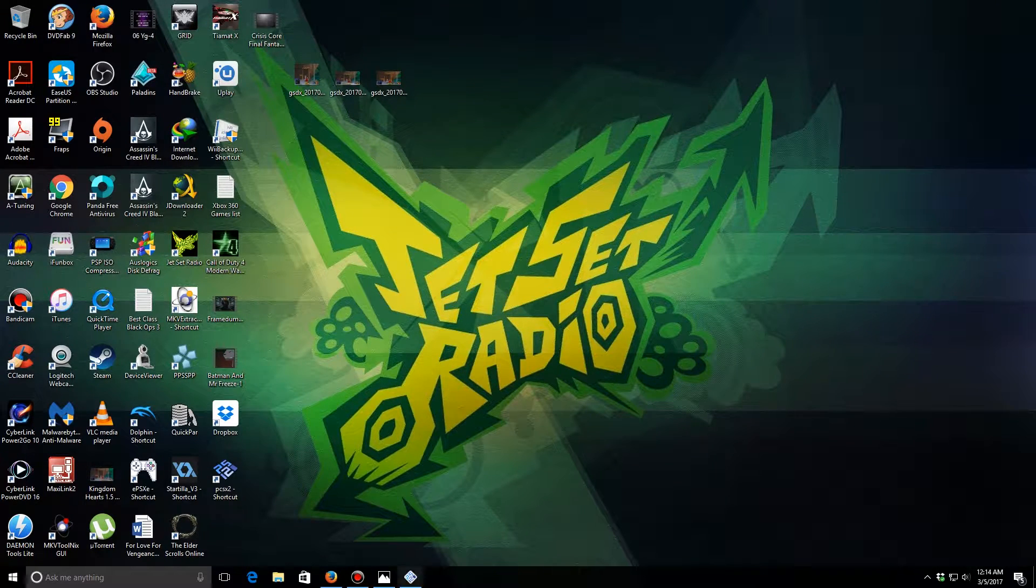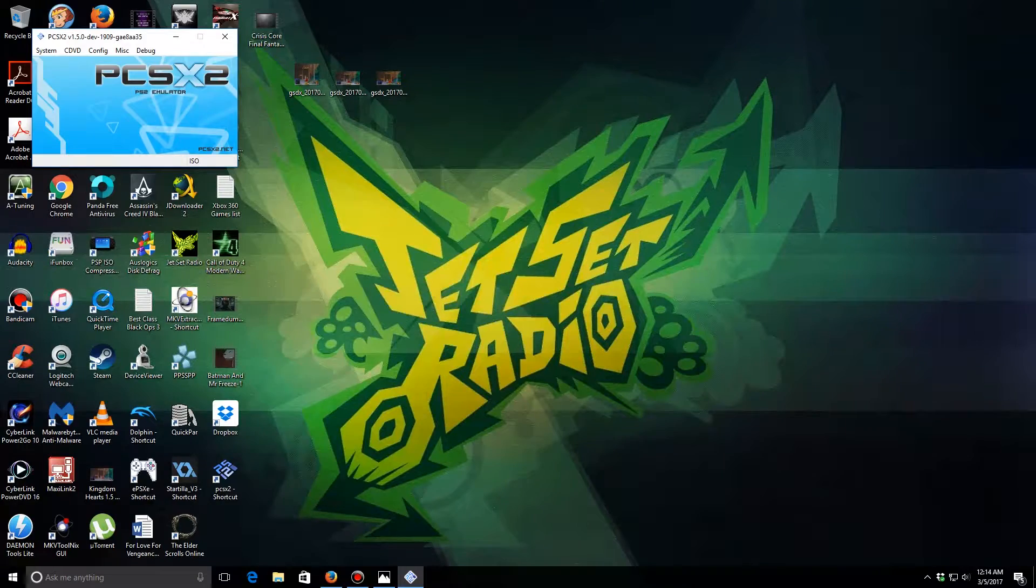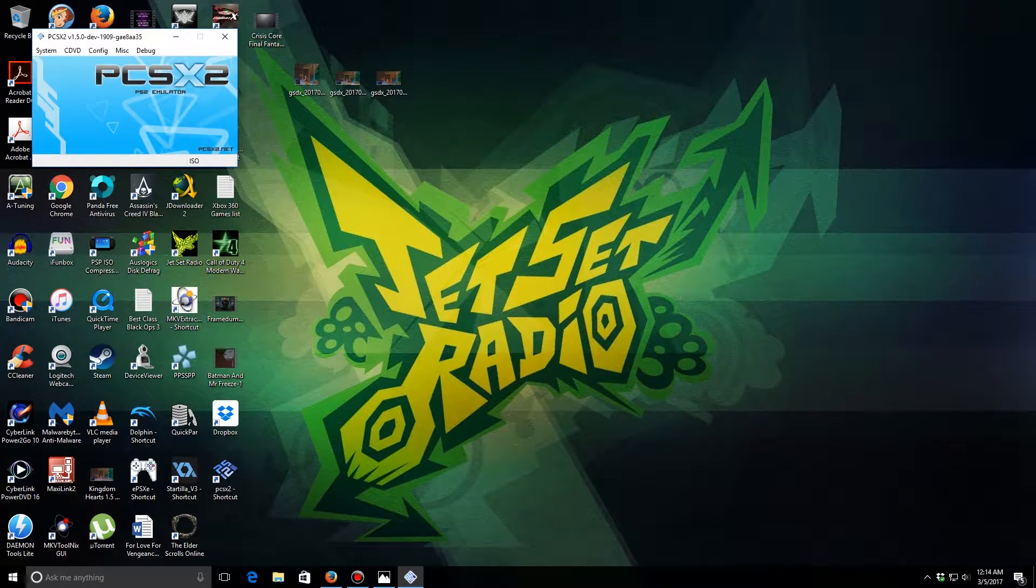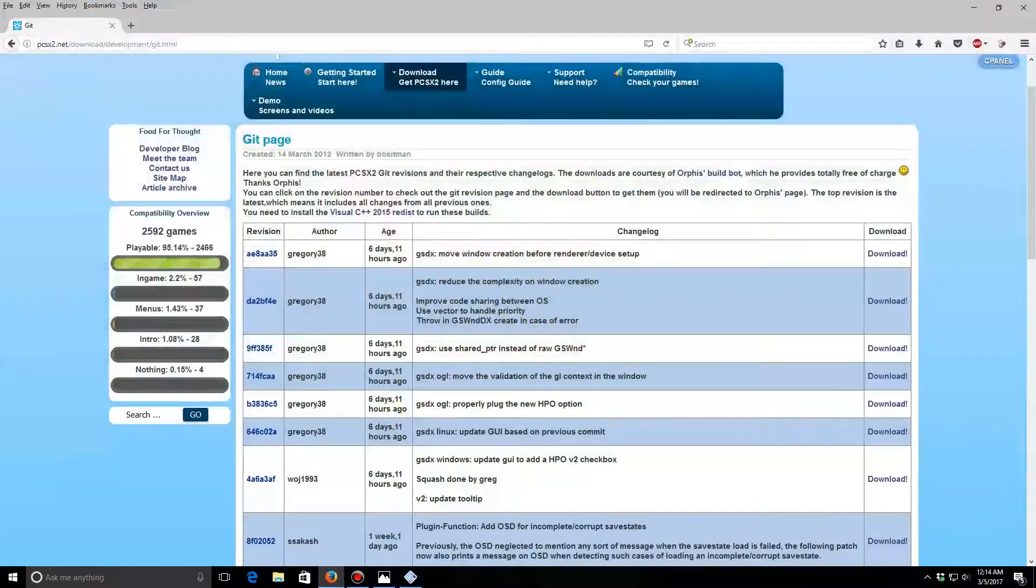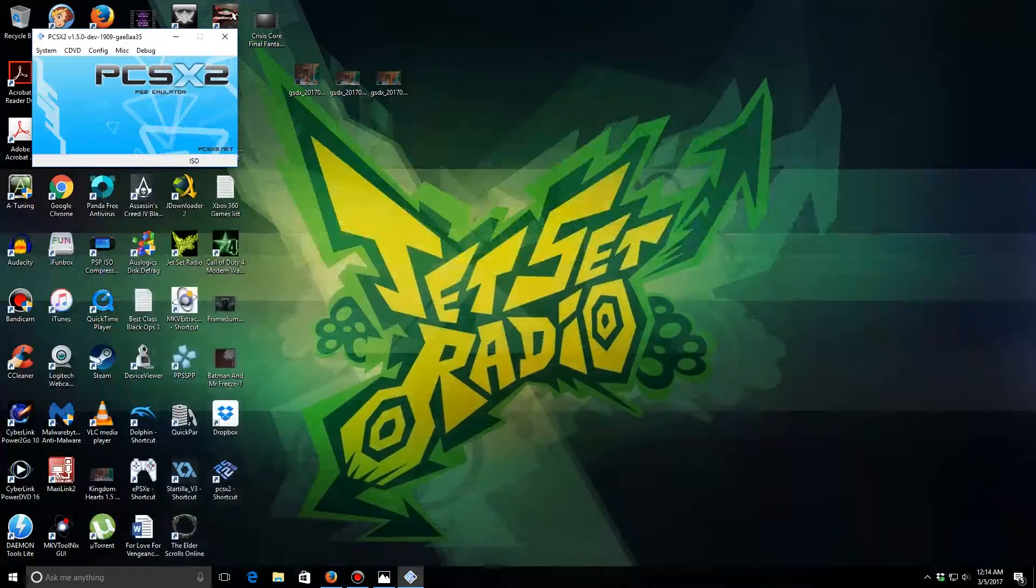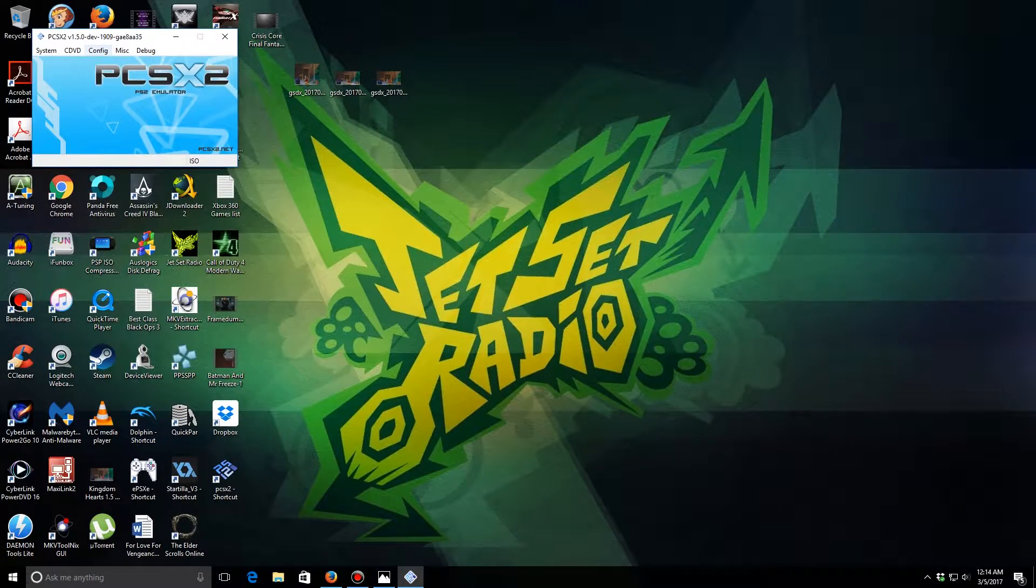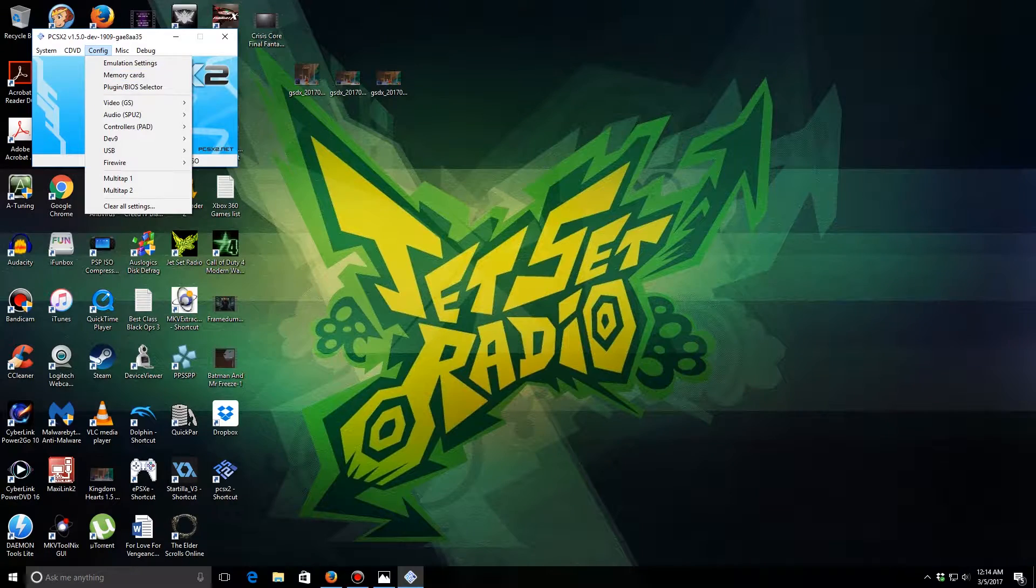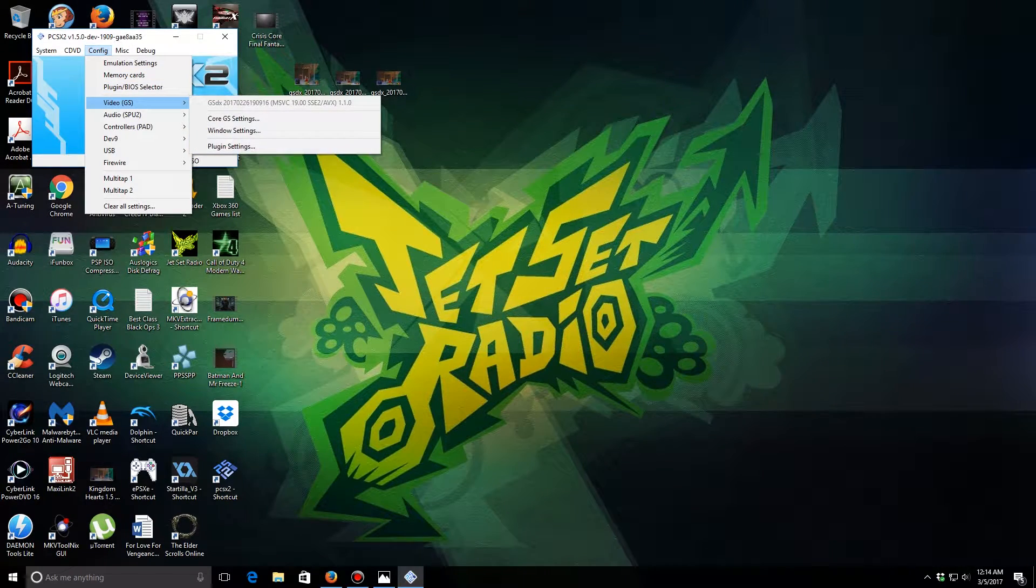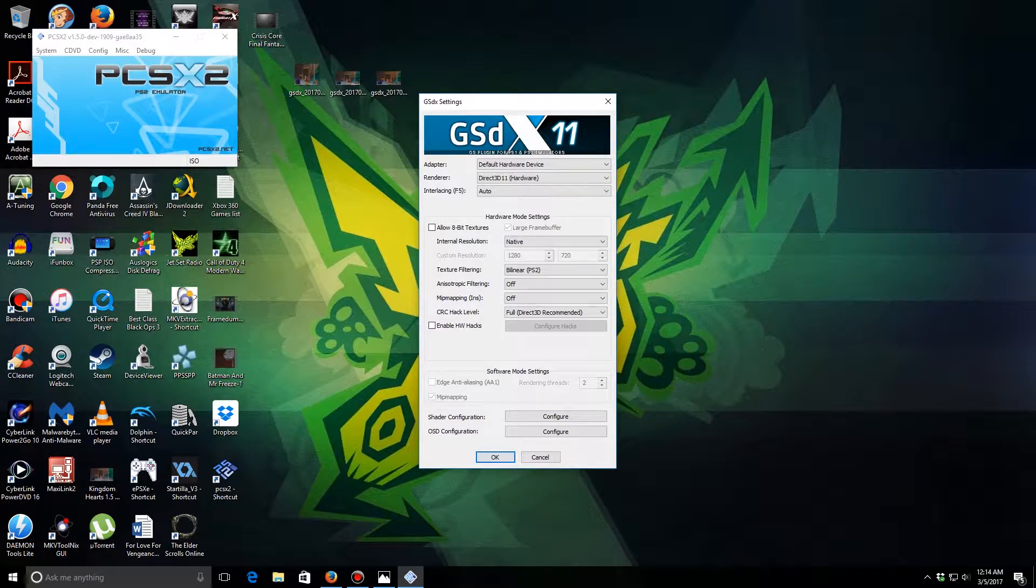So let's load up PS2 emulator. I'm using the latest version of PCSX2. You can get it from their website like I did. First of all, we're going to go to your video settings right here, your plugin settings.